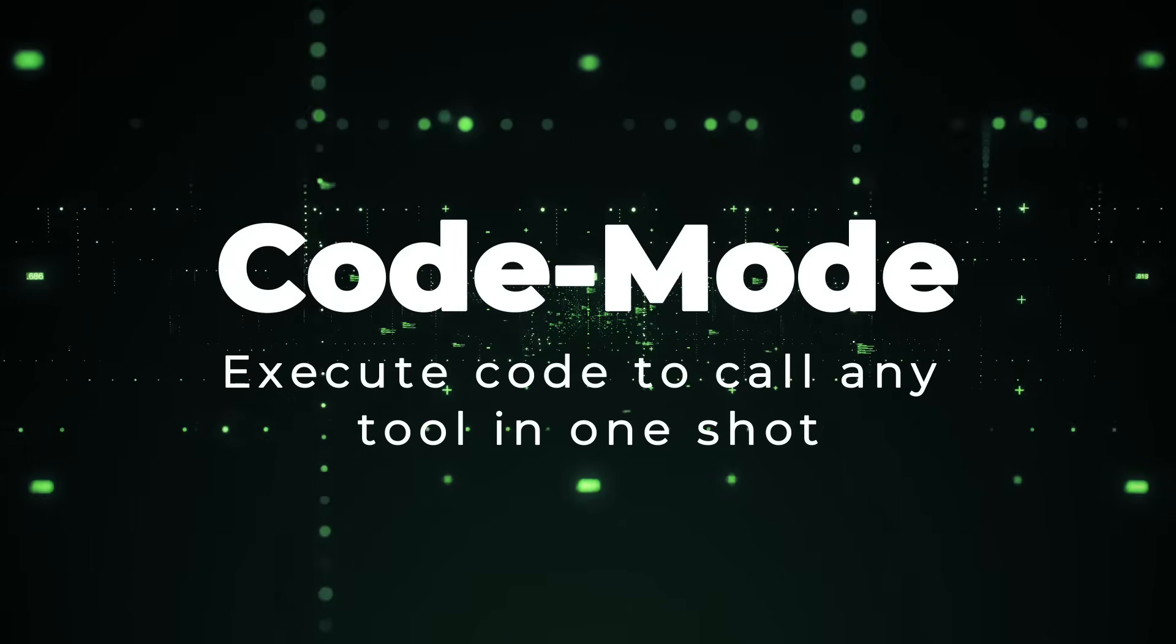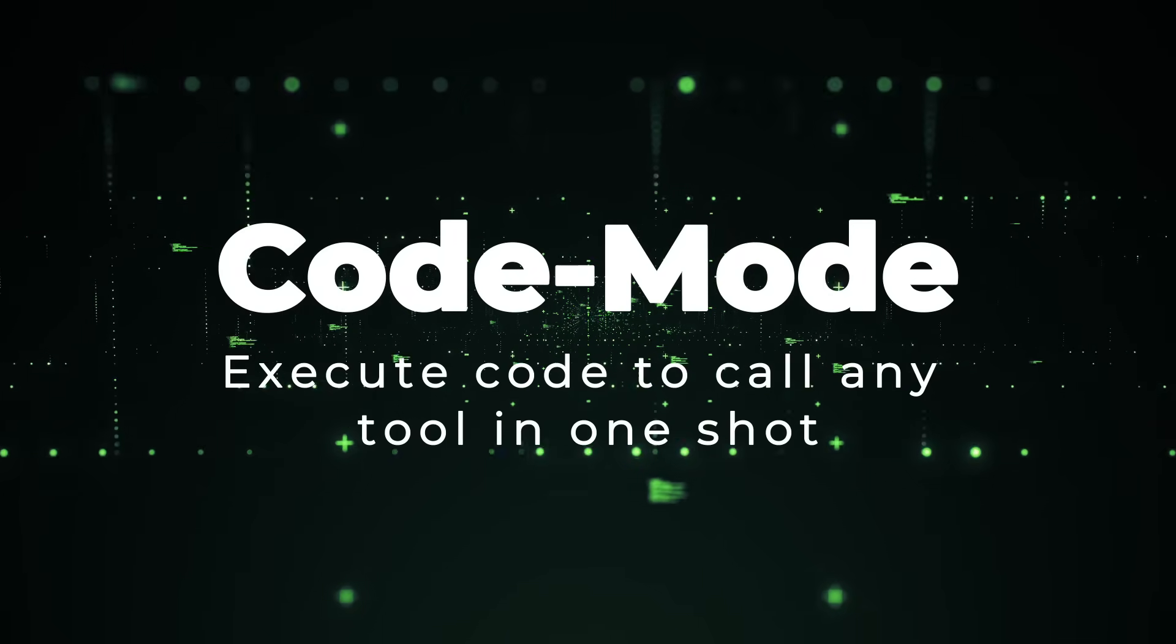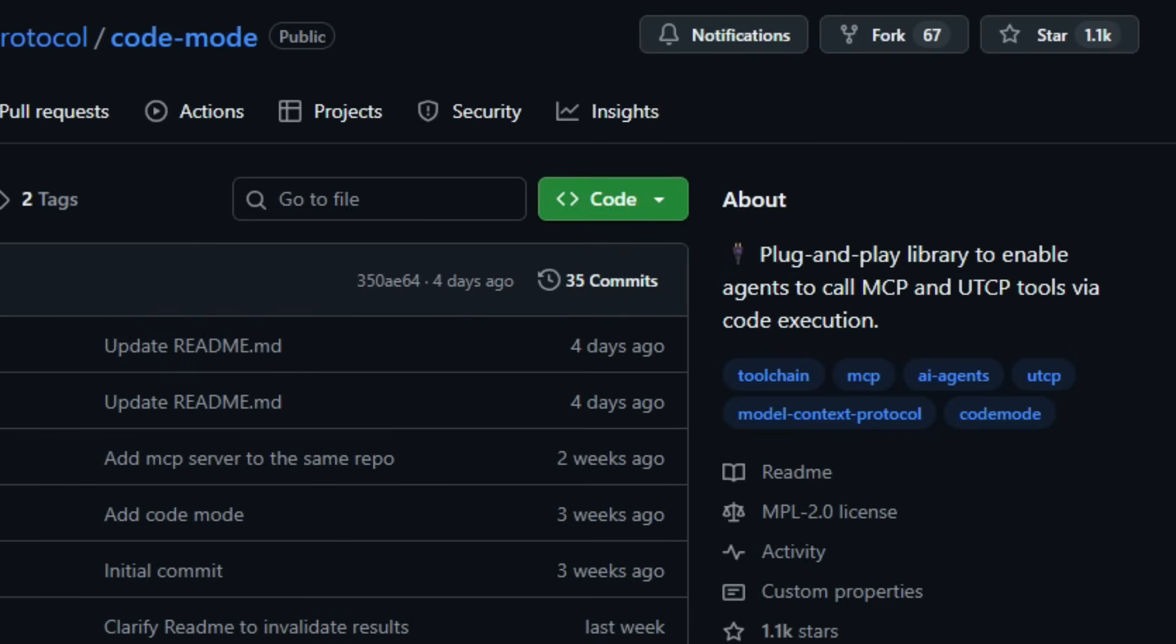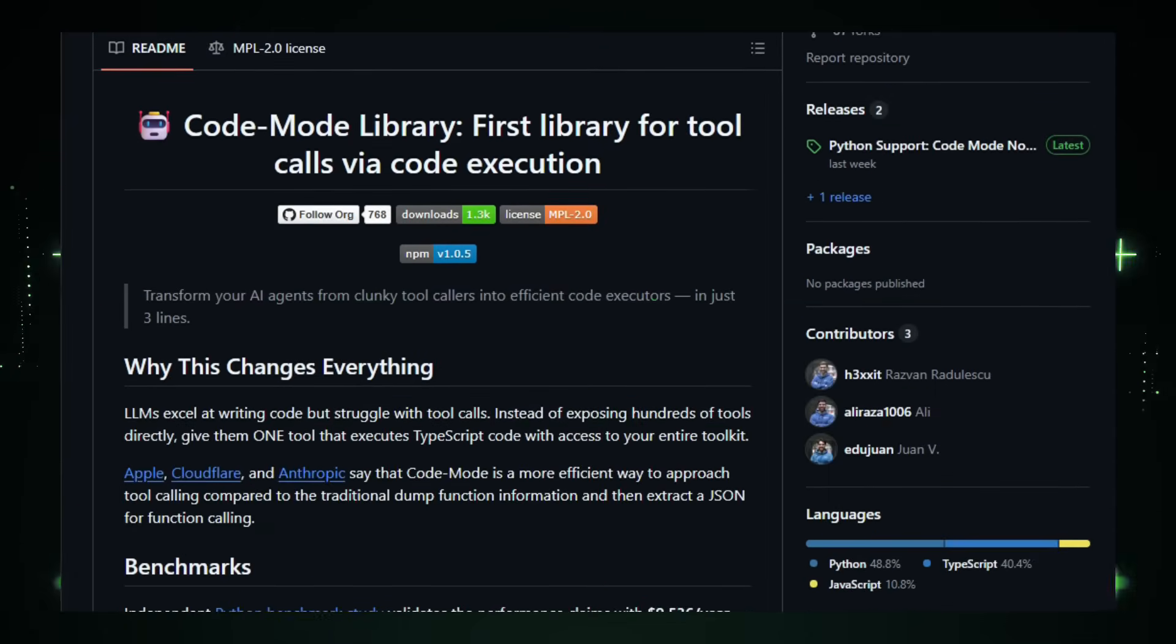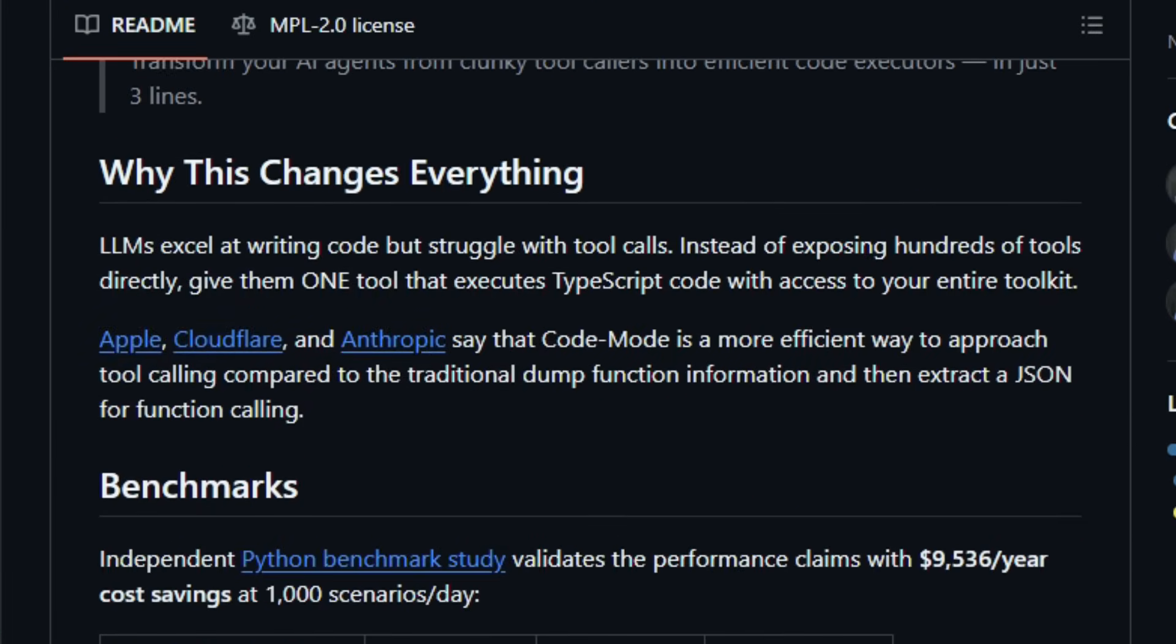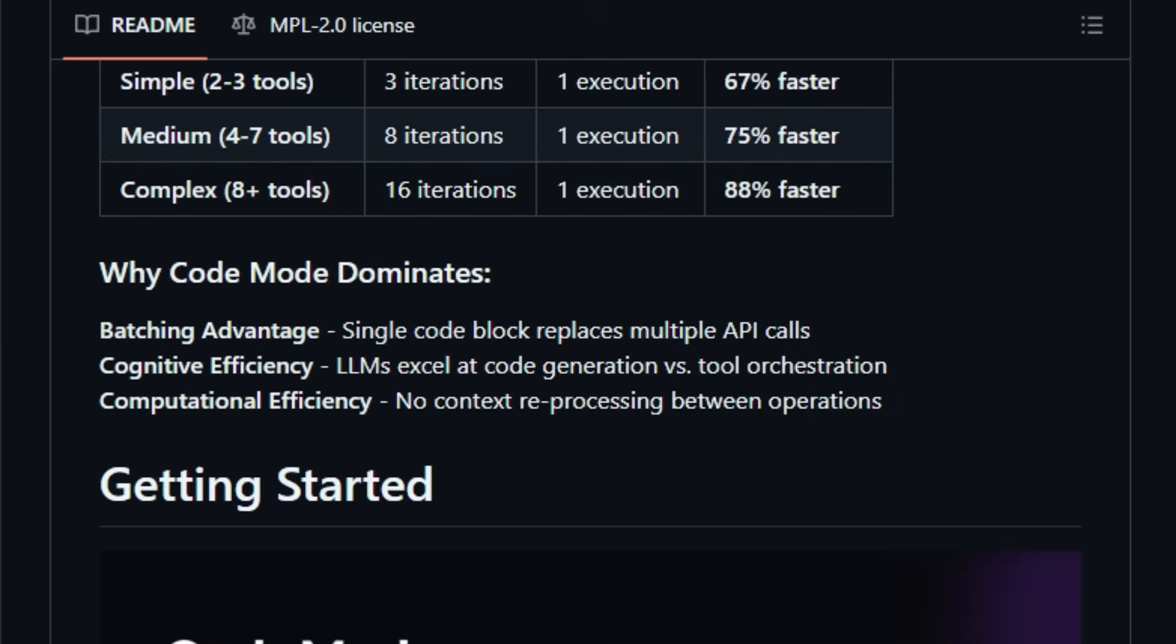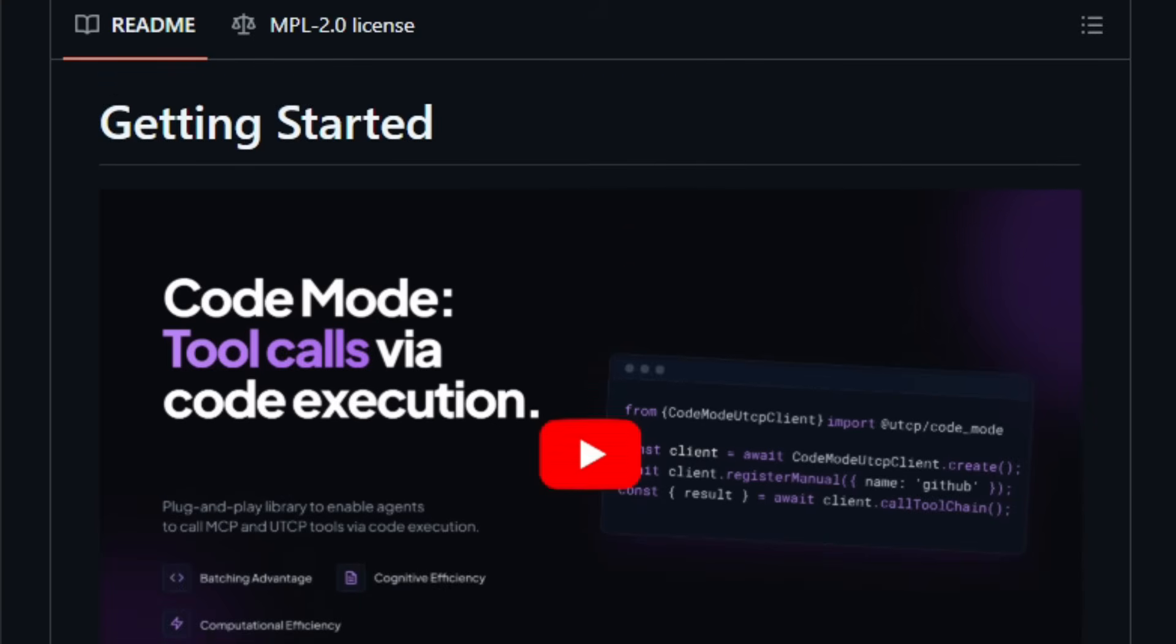Project number two, Code Mode. Execute code to call any tool in one shot. Imagine telling an AI agent, instead of use tool A, then B, then C, to just write a small script that does the job. That's exactly what Code Mode offers, a plug-and-play library under the umbrella of Universal Tool Calling Protocol, or UTCP, that lets agents call many different tools by executing a single block of code rather than juggling dozens of separate tool calls.